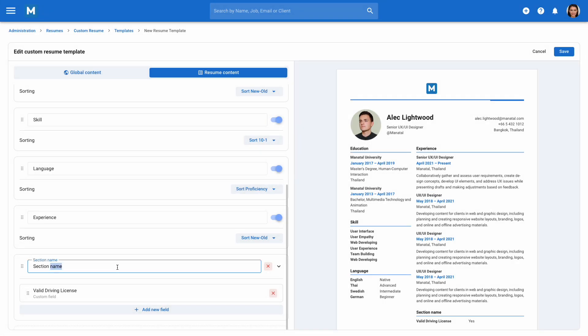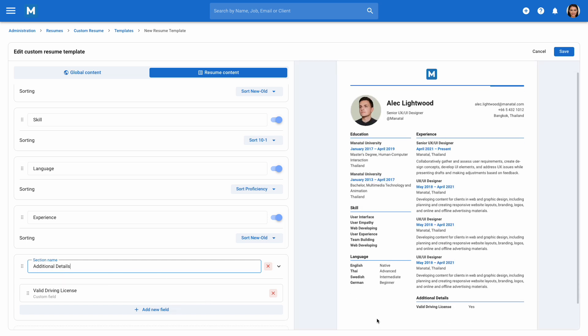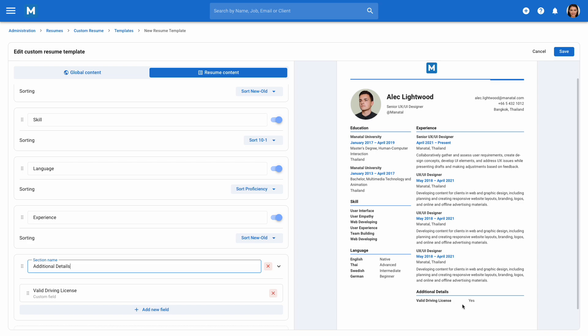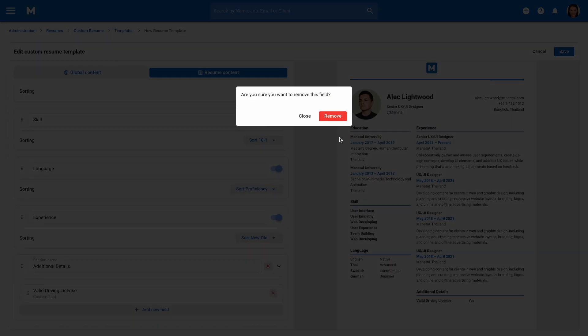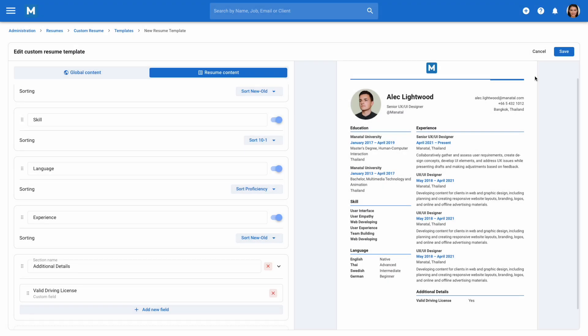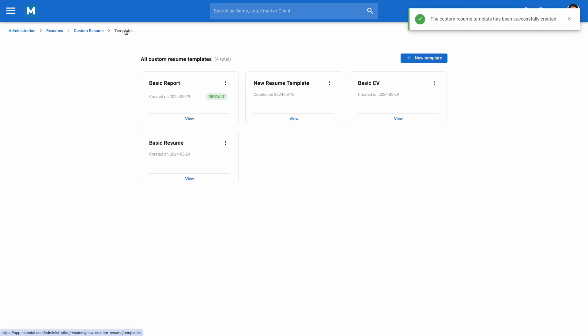Name a section by filling in the relevant field. Delete a section or a field by clicking the X icon next to it. Once you're done with your edits, save your template and return to the Templates page.